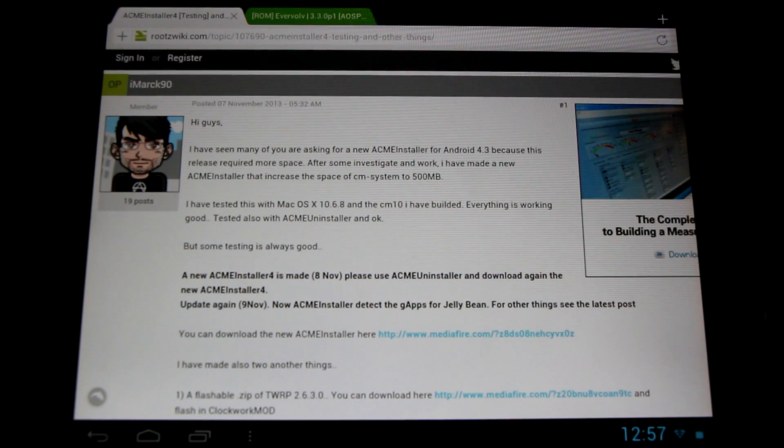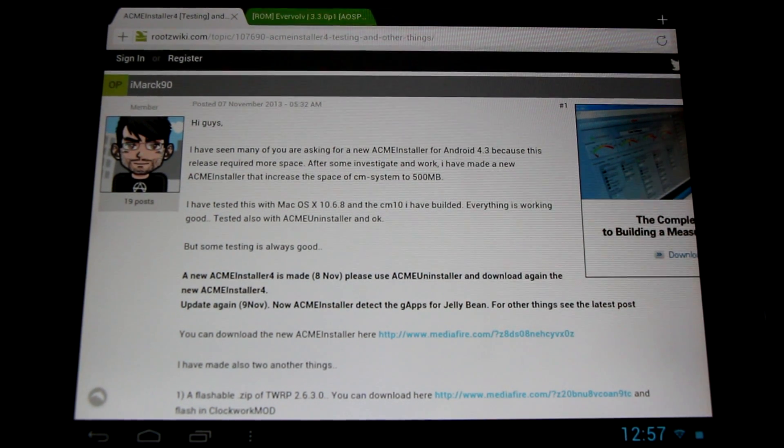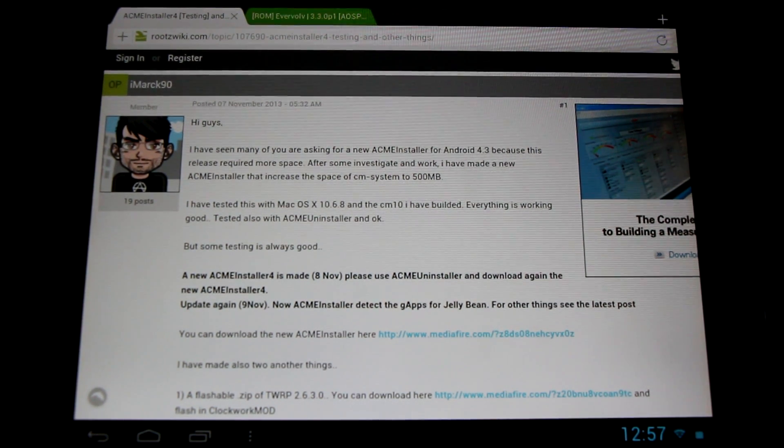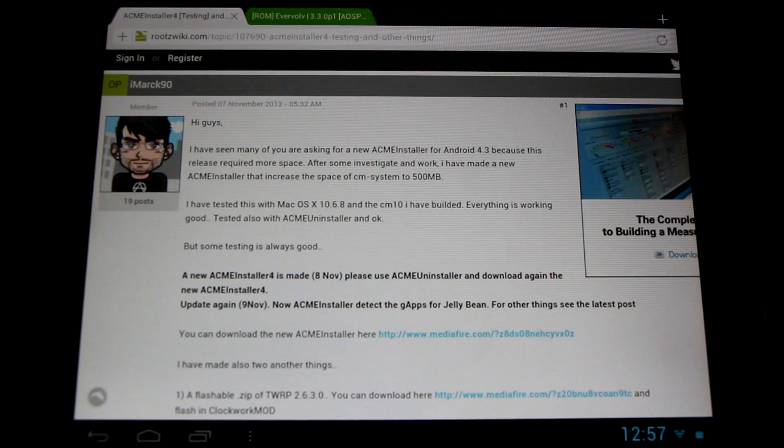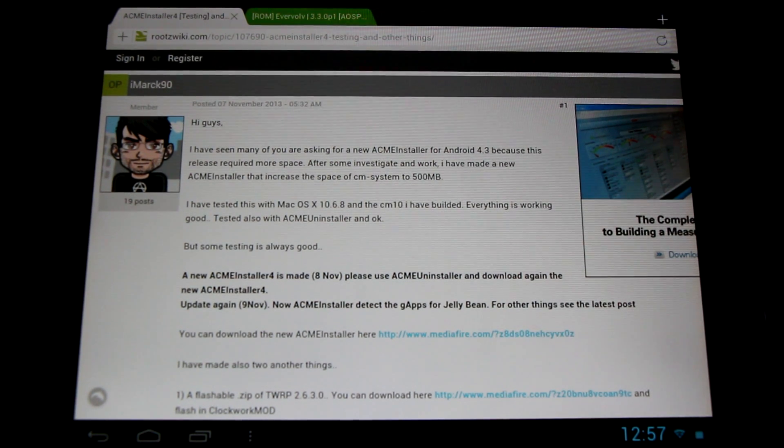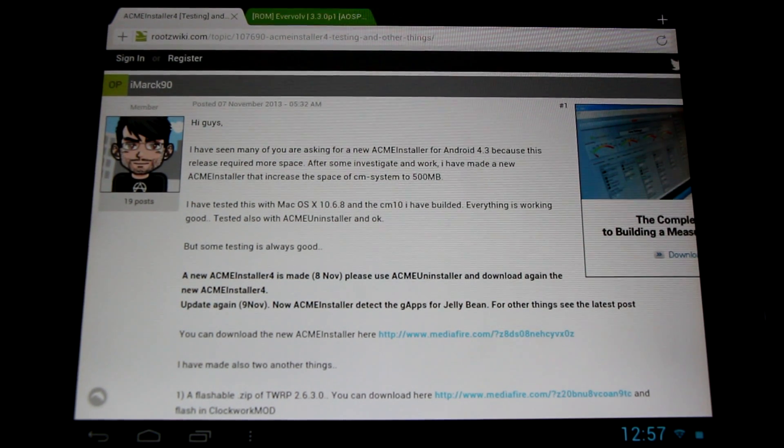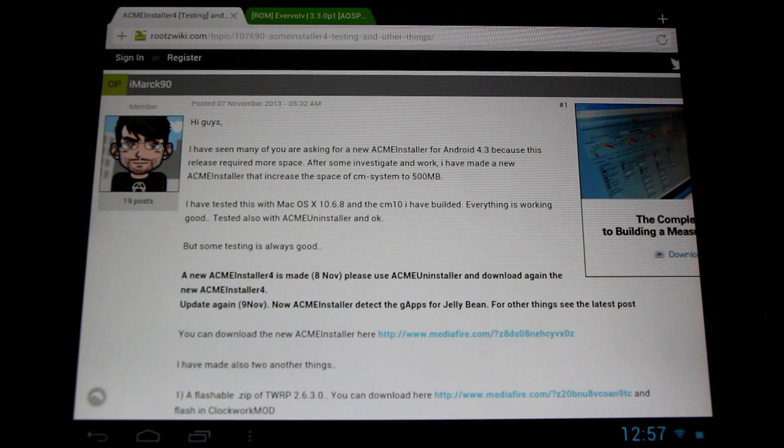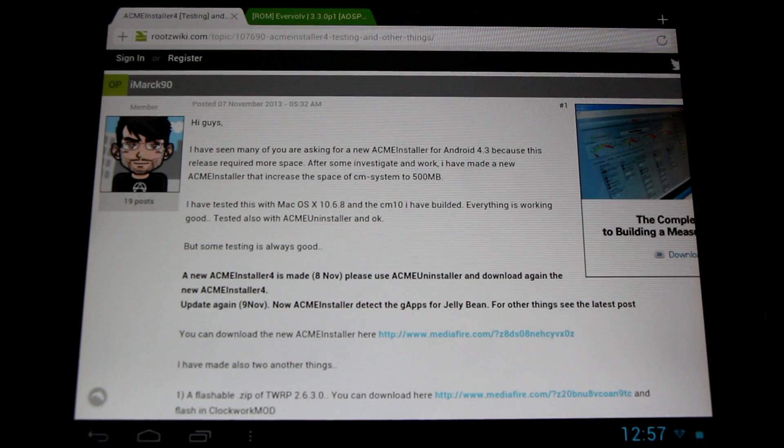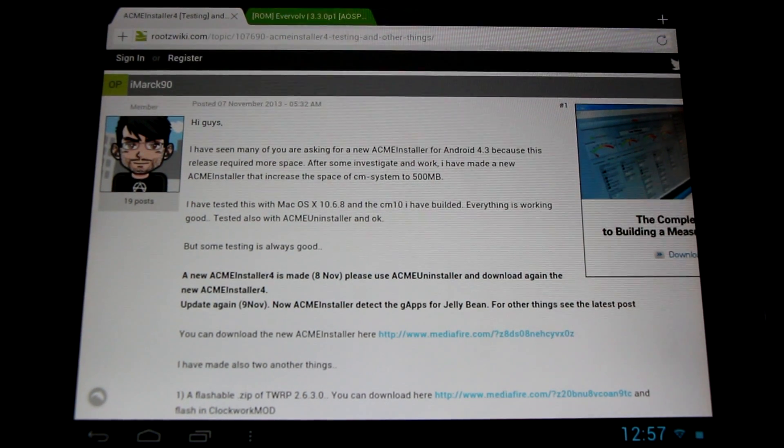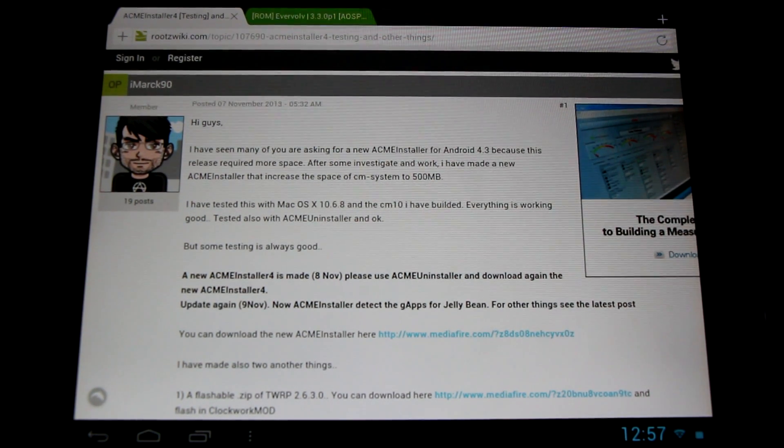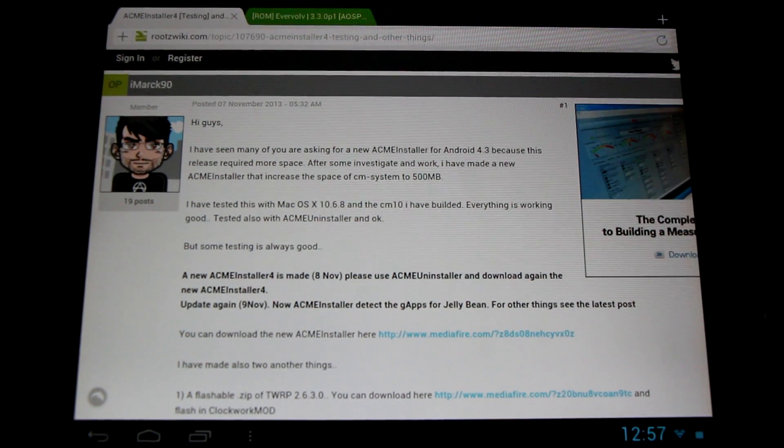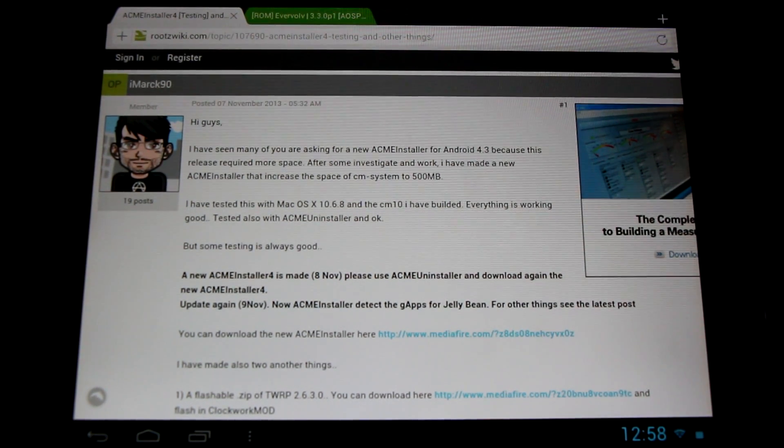On top of this, we've got new flashable zips for the latest versions of Clockwork Mod and TWRP, also put together for us by iMark90. You can easily flash these through recovery, so it's absolutely great to have these new flashable zips.